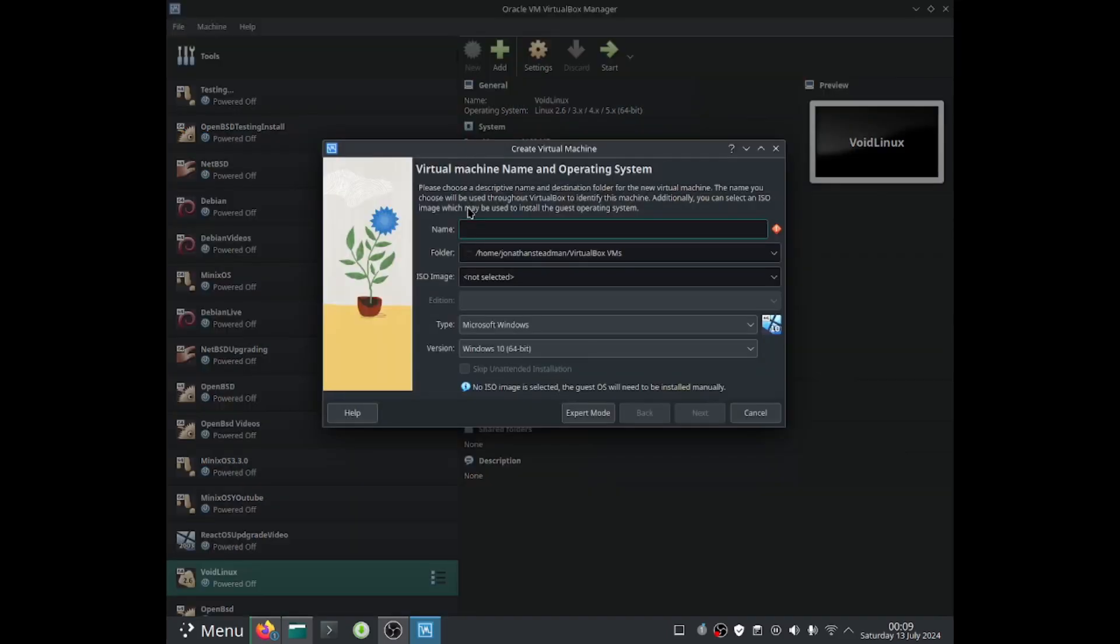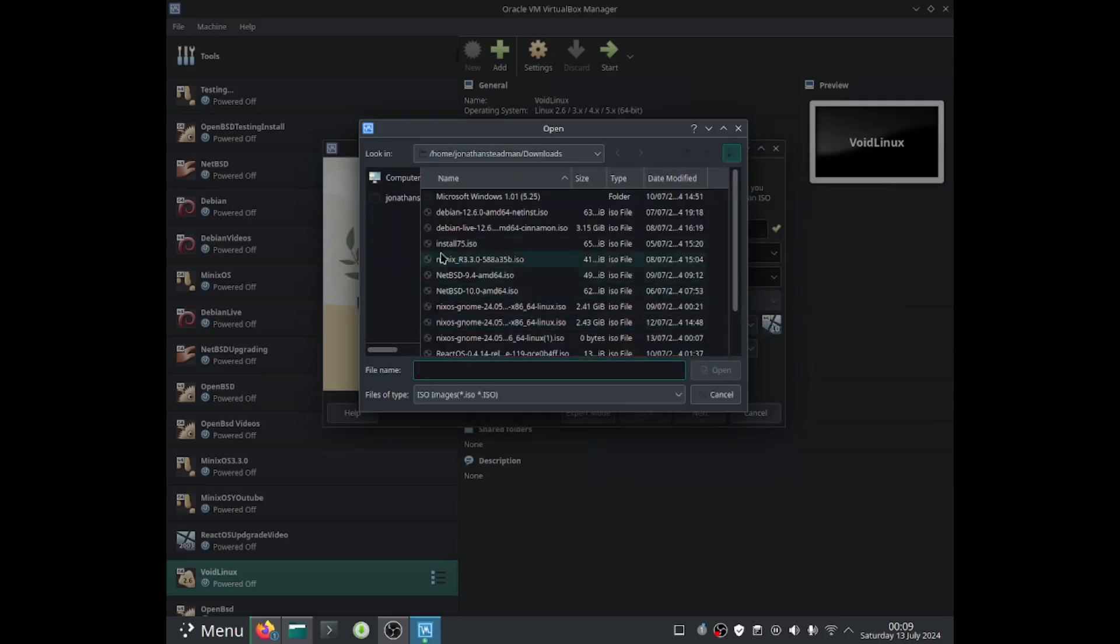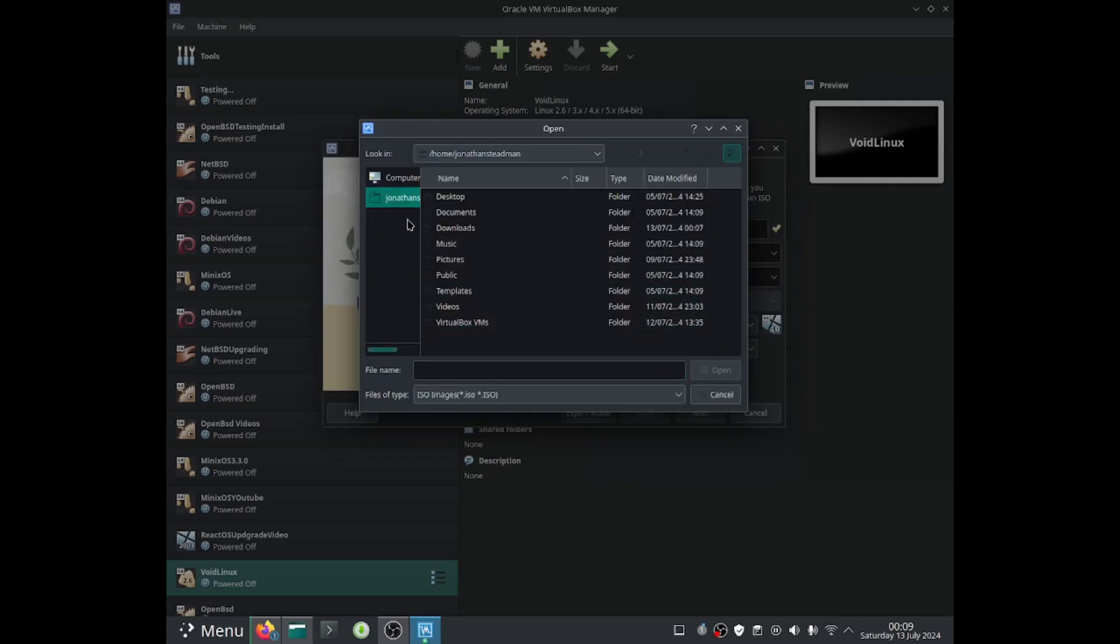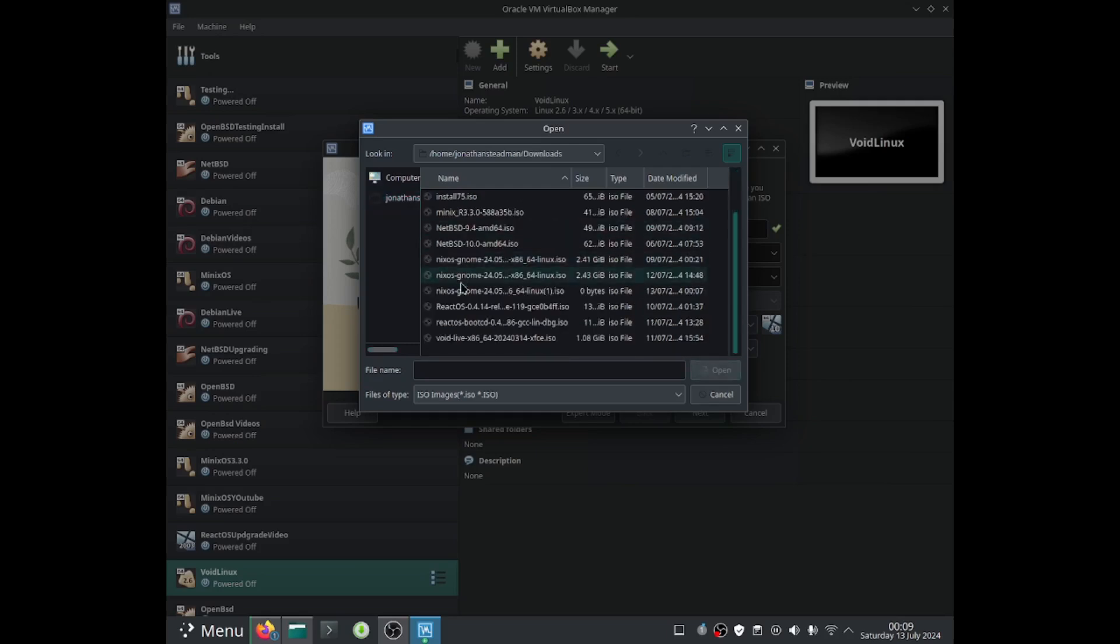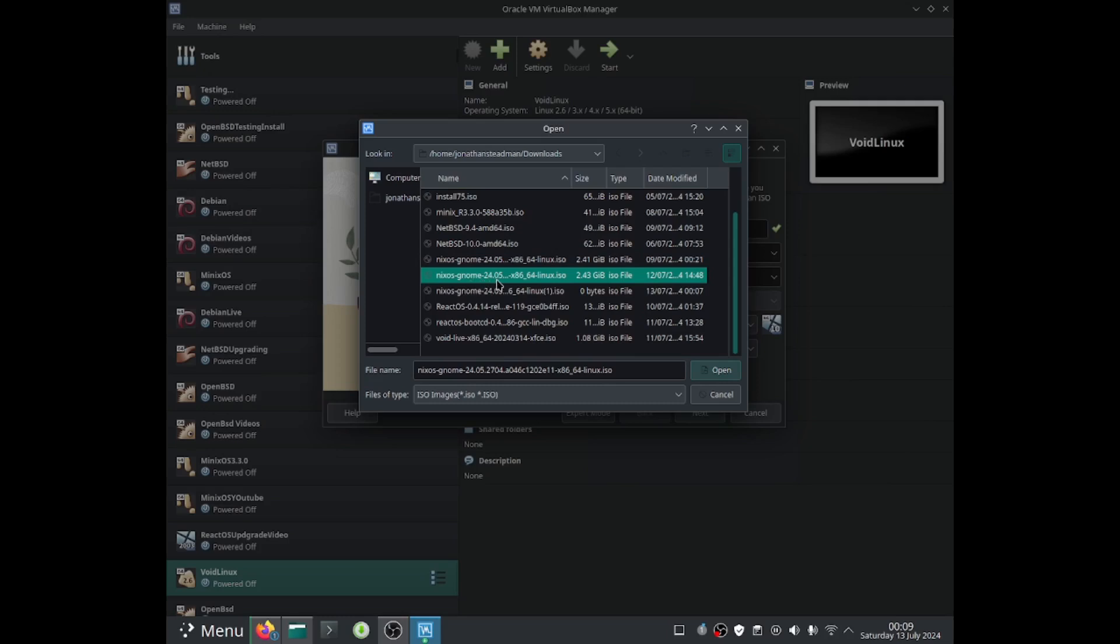I'll just call this one NixOS. I'll go ahead and select the ISO image by going to other, I'll go down to the downloads directory. And I should be able to select the NixOS GNOME 24.05 x86_64. I'll go and select this one.